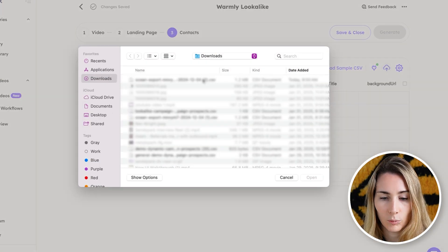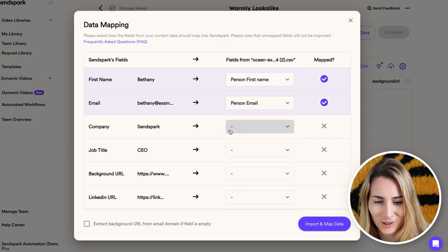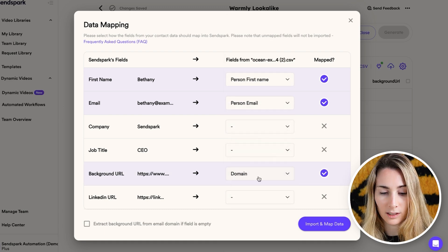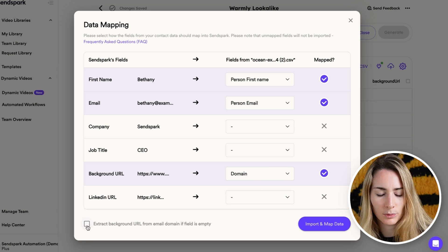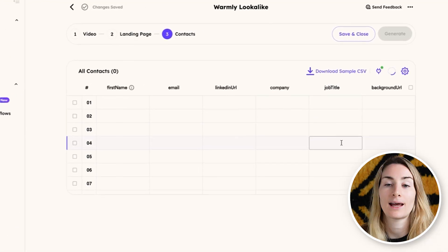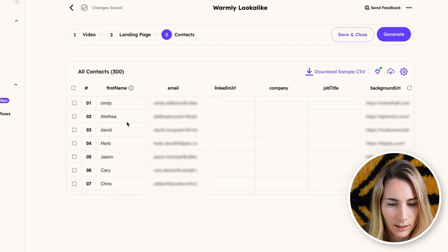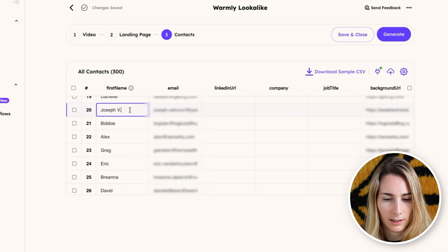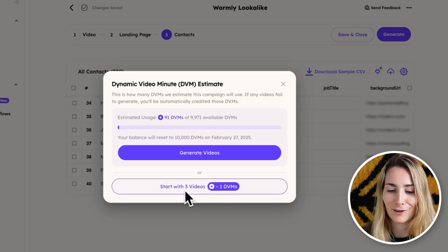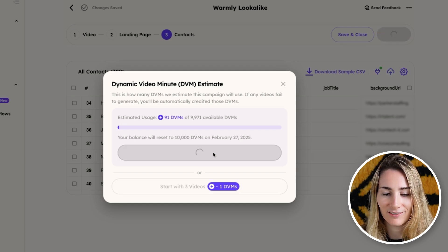Map first name to person first name, email to person email. For the background URL — what shows up behind us — map the company domain field. There's also an option to extract the background URL from the email domain if the field is empty, so let's click that and import our contacts. Preview everything, do a quick run-through, clean up names if needed, and capitalize letters since those show on the page. When everything looks good, click generate videos. If this is your first time using SendSpark, definitely preview with just three videos before using all your dynamic video credits. Our videos are now starting to process.